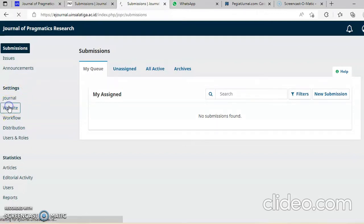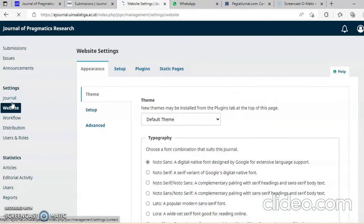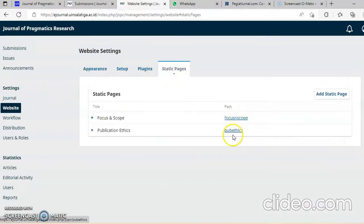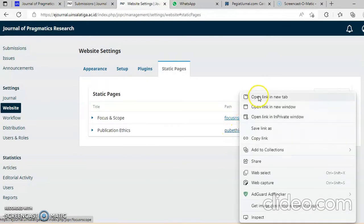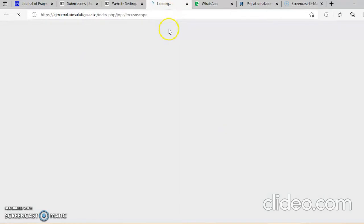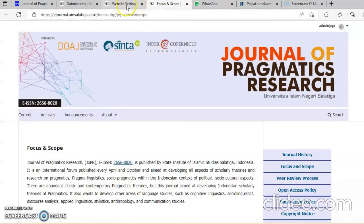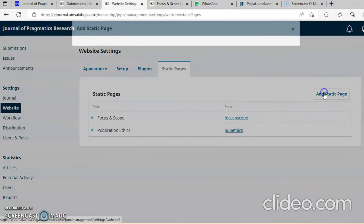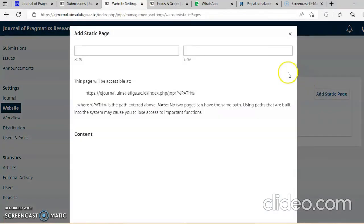Saya klik dulu. Sudah ada focus and scope. Kalau saya di kanan jadi seperti ini. Sudah jadi seperti ini. Bikin baru, kita klik static.